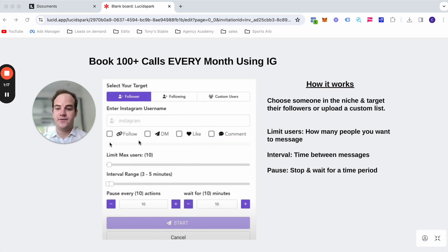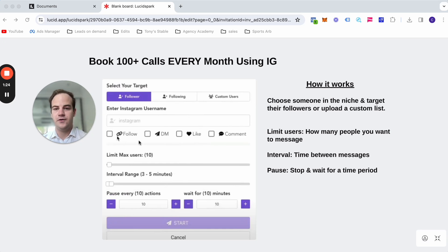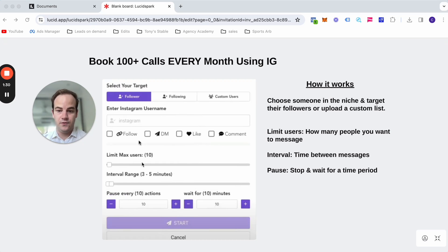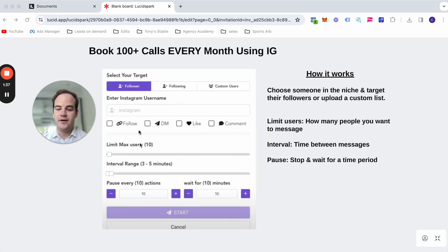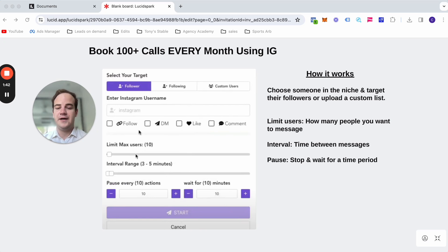Now, there's four things that we can do. We can follow them, we can DM them, we can like, and we can comment. All right, and it's going to follow and unfollow them. Now, the limit max users is really just how many people you send the message to. You're going to type in your message and you're going to be able to message basically up to 50, a hundred people. I always set it to 50 per day, otherwise your Instagram account may get blocked.